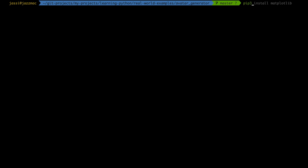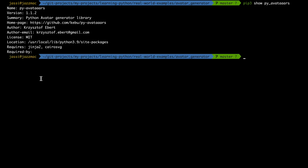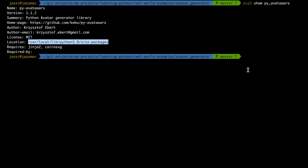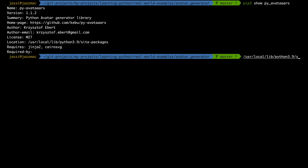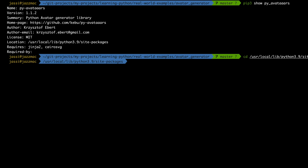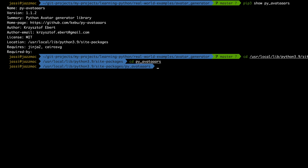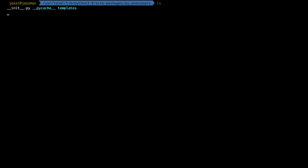First, let's find where this module is installed. Running 'pip show py_avatars' — with three A's — gives you the location where the py-avatars package is installed. We'll navigate to that location and go into the py-avatars directory to see what's inside the module.